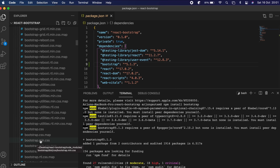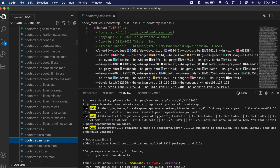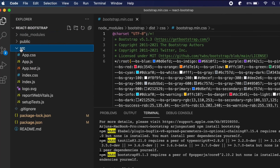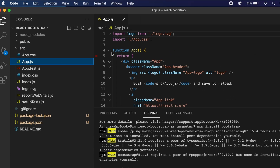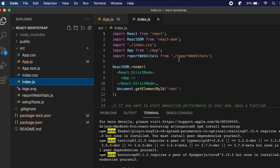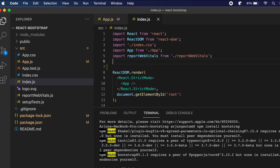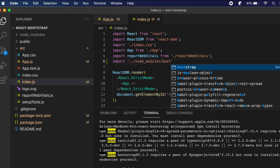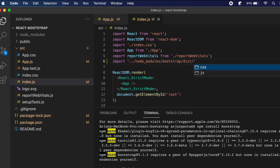We just need to import 'bootstrap.min.css' into our JavaScript file. Go into index.js so it works for all JavaScript files, and type: import '../node_modules/bootstrap/dist/css/bootstrap.min.css'. Only then will Bootstrap work in our React application.